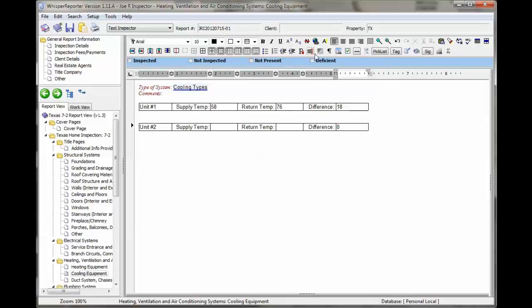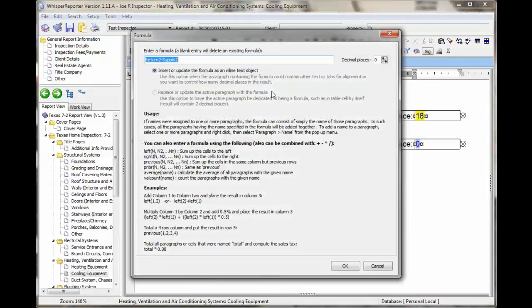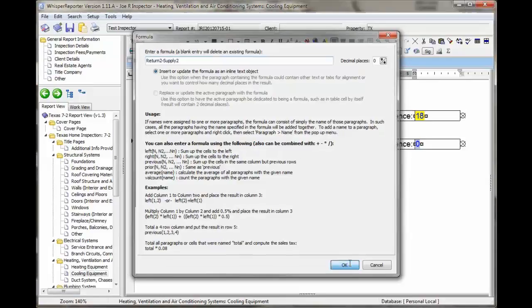Now to see what you named paragraphs, you can double click this twice and you can see what they're called. So let's zoom in a little bit. Say supply 2 is that, return 2. You want to see the formula, you can just click on that, return 2 minus supply 2.